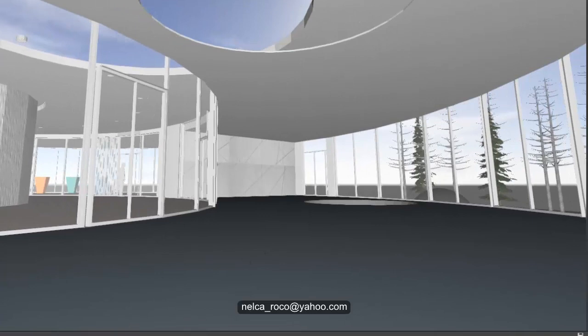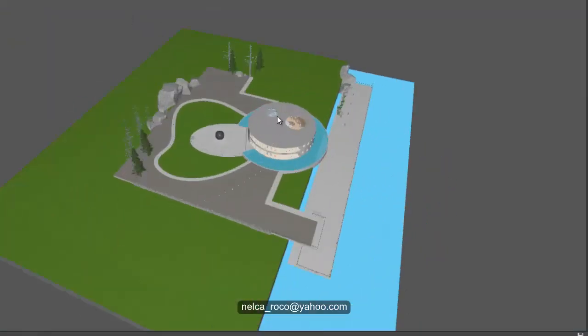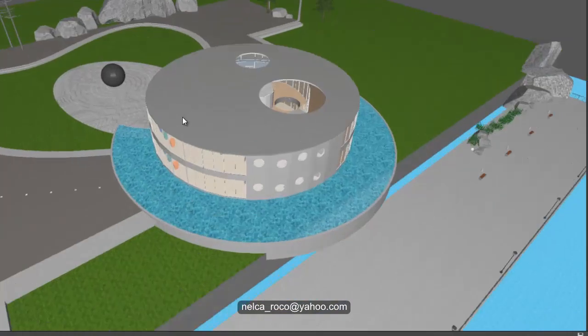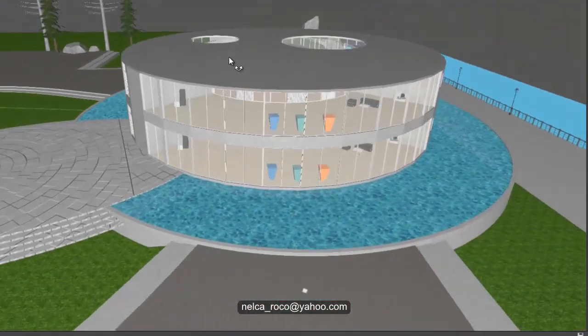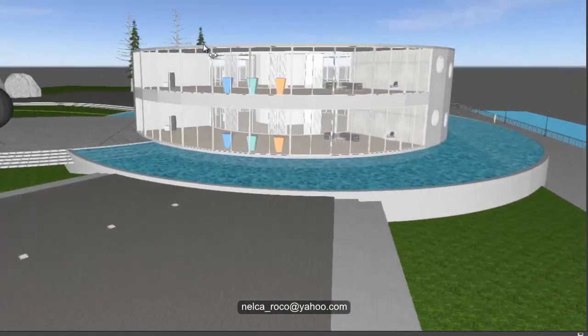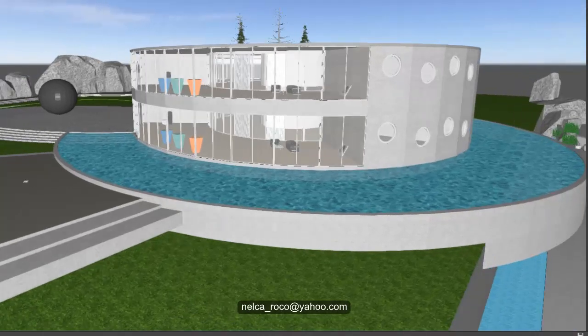I hope you enjoyed this and I hope everything is now clear about this mysterious cutout. See you again later, bye bye.